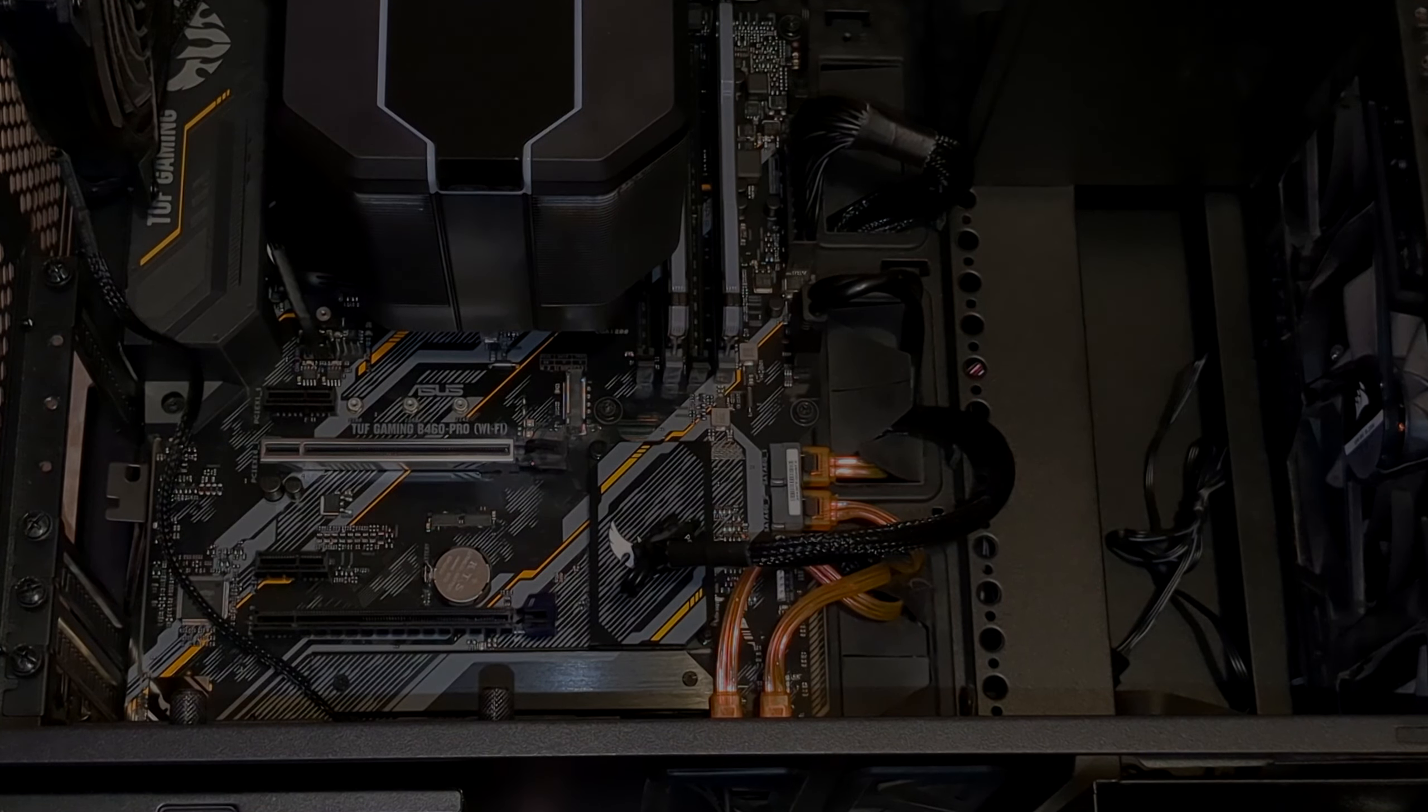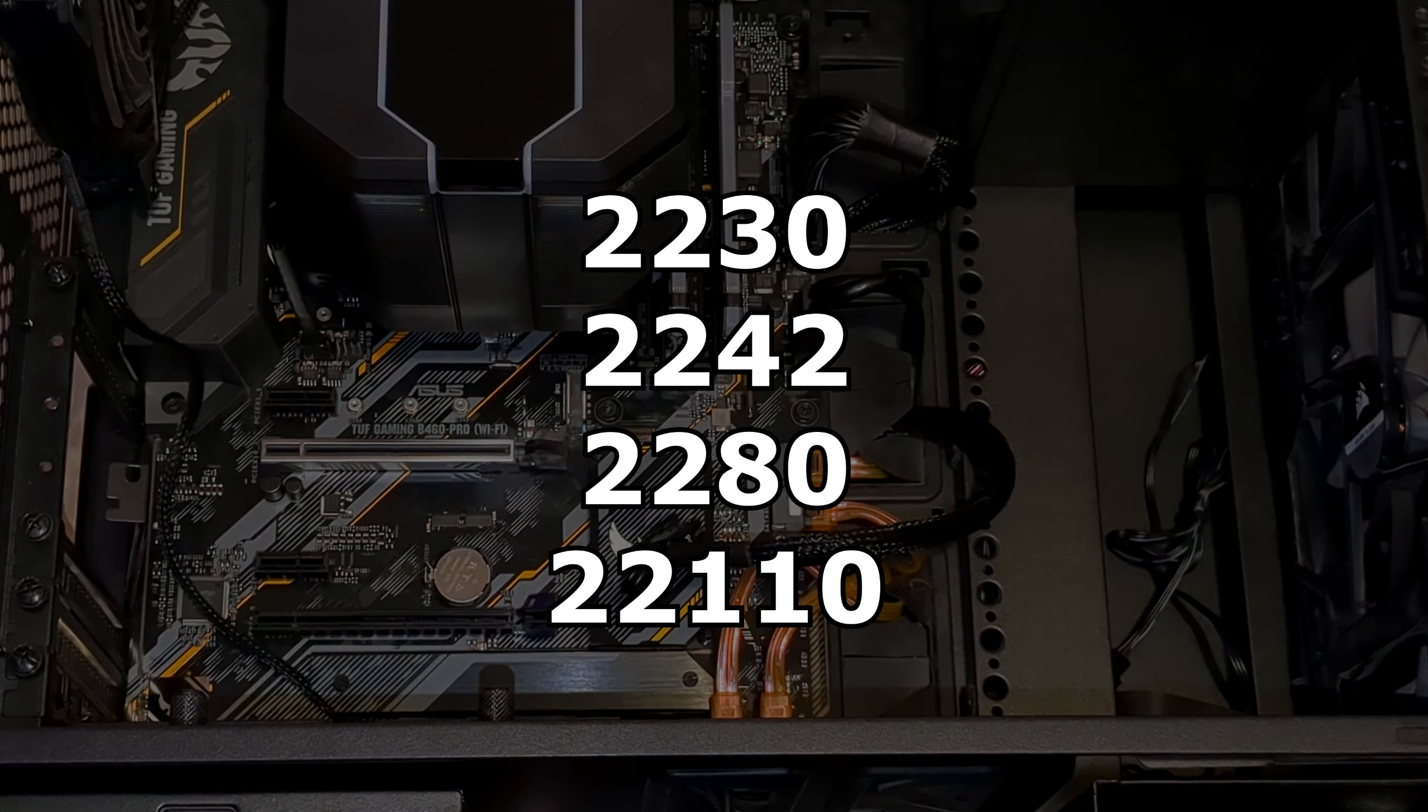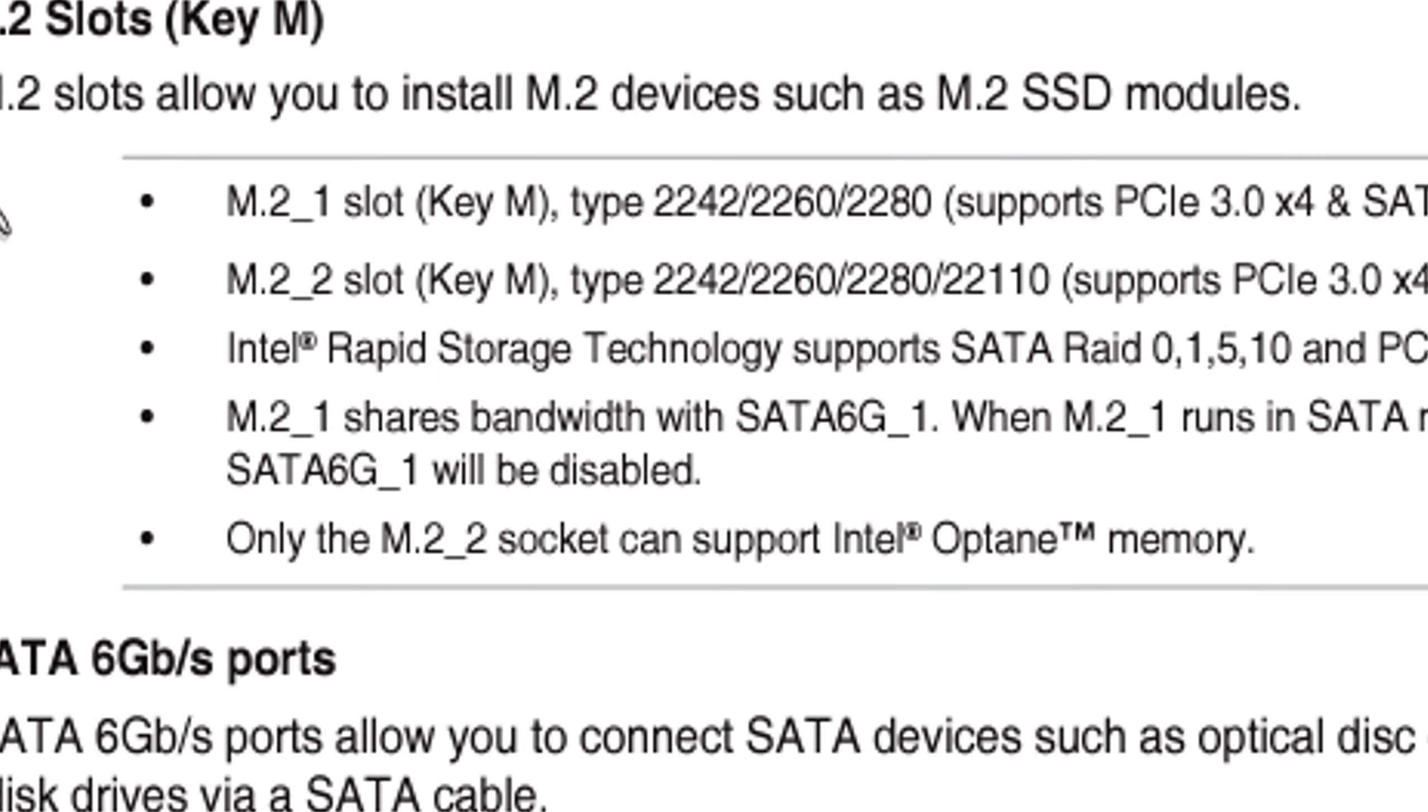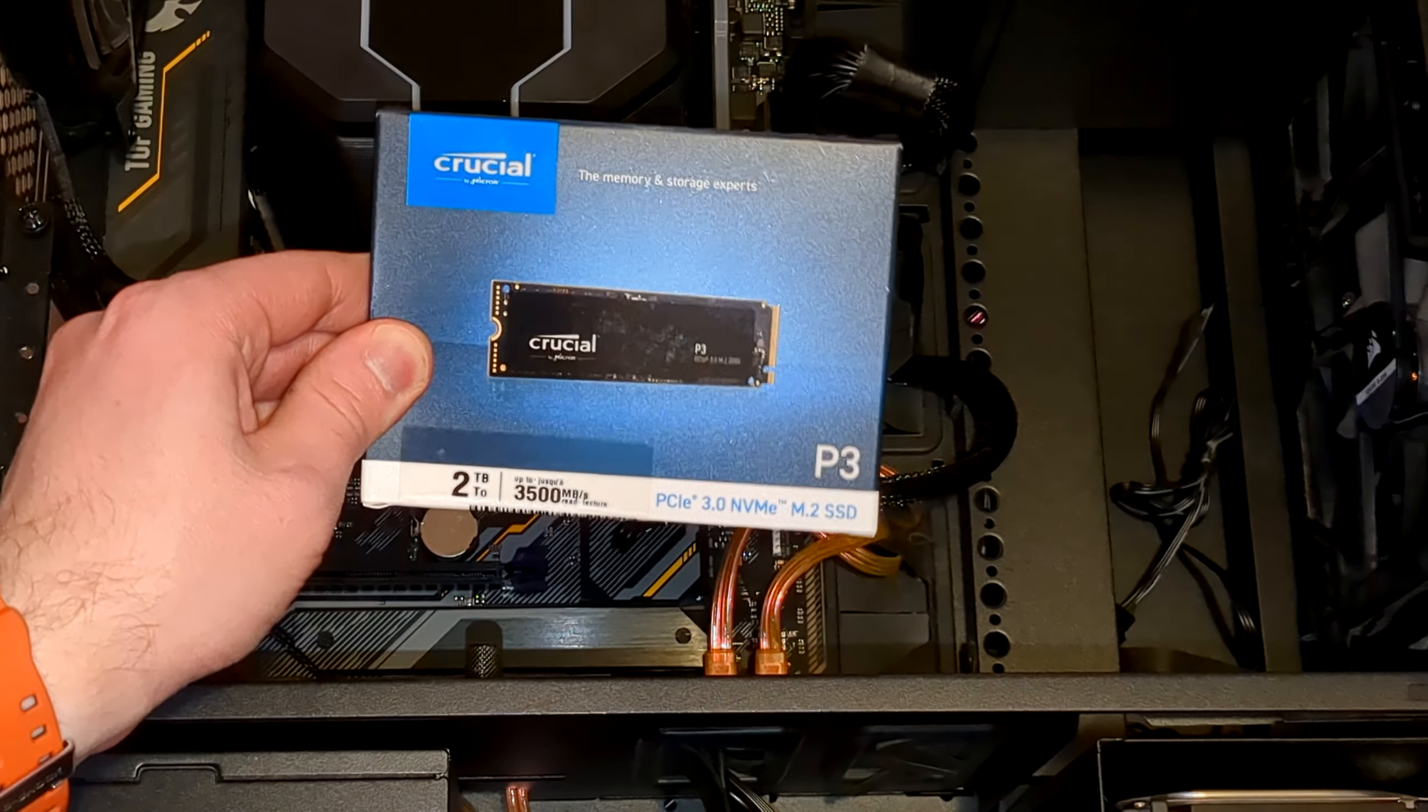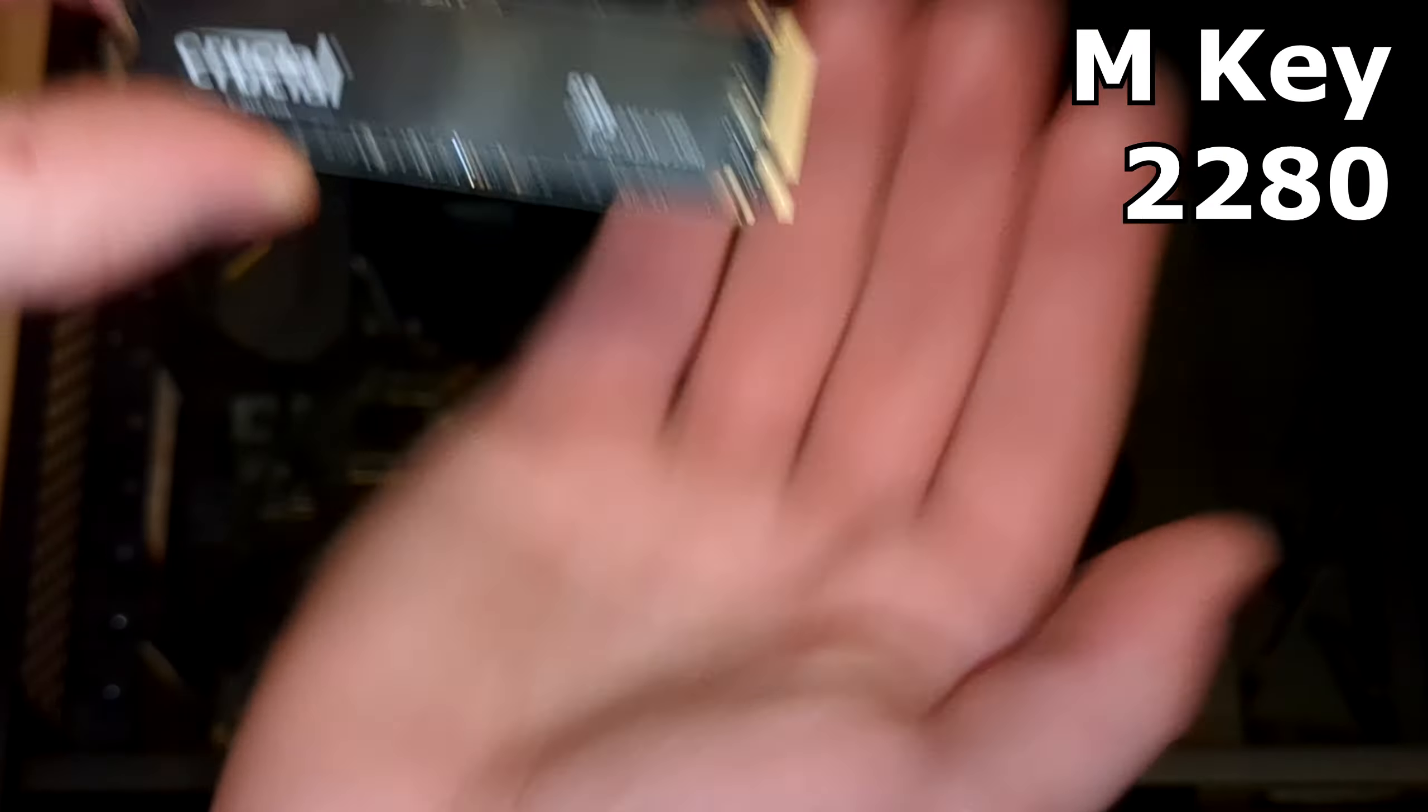As for form factor, generally M.2s will either be 2230, 2242, 2280, or 22110. You're going to have to check your motherboard specifications to identify which kinds it supports. Motherboards will only support one kind of socket interface, but they should support multiple form factors. The M.2 drive I'm working with today has an M key socket interface and a 2280 form factor.